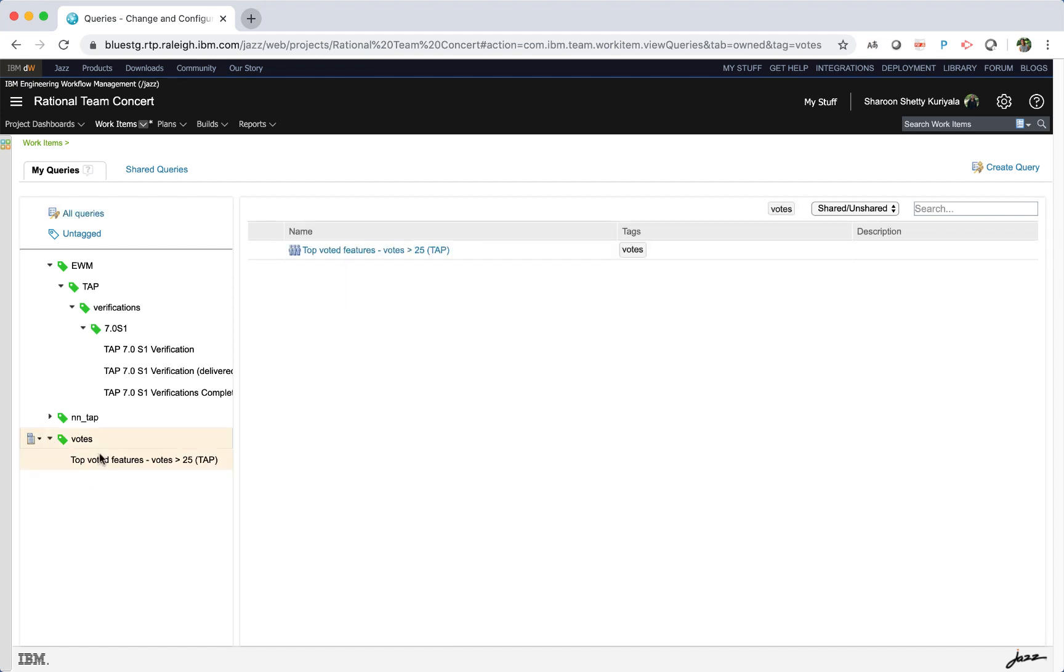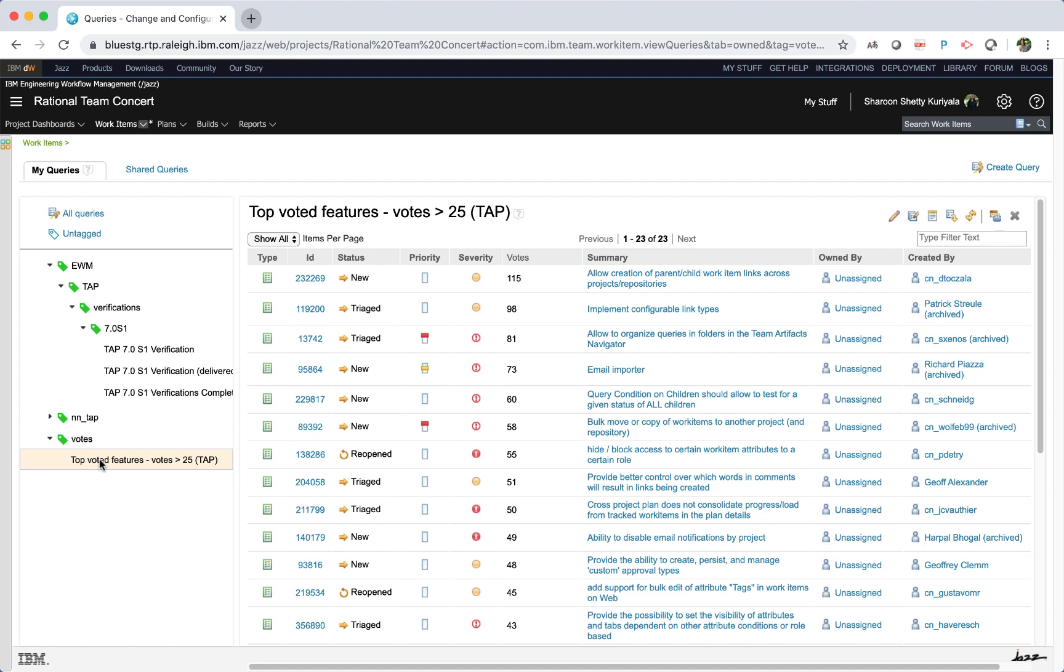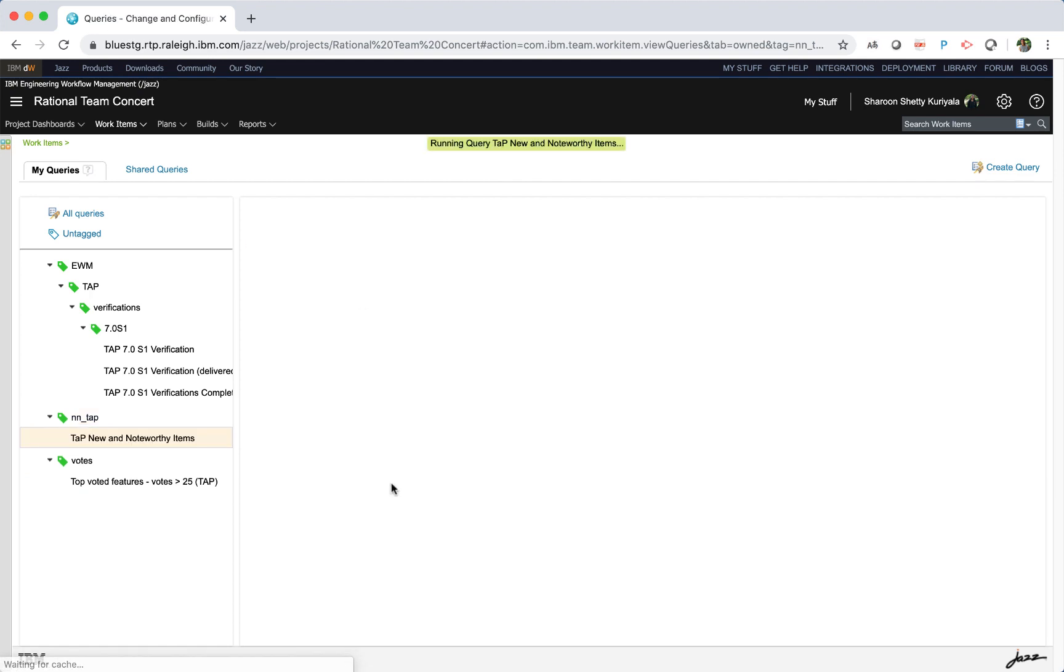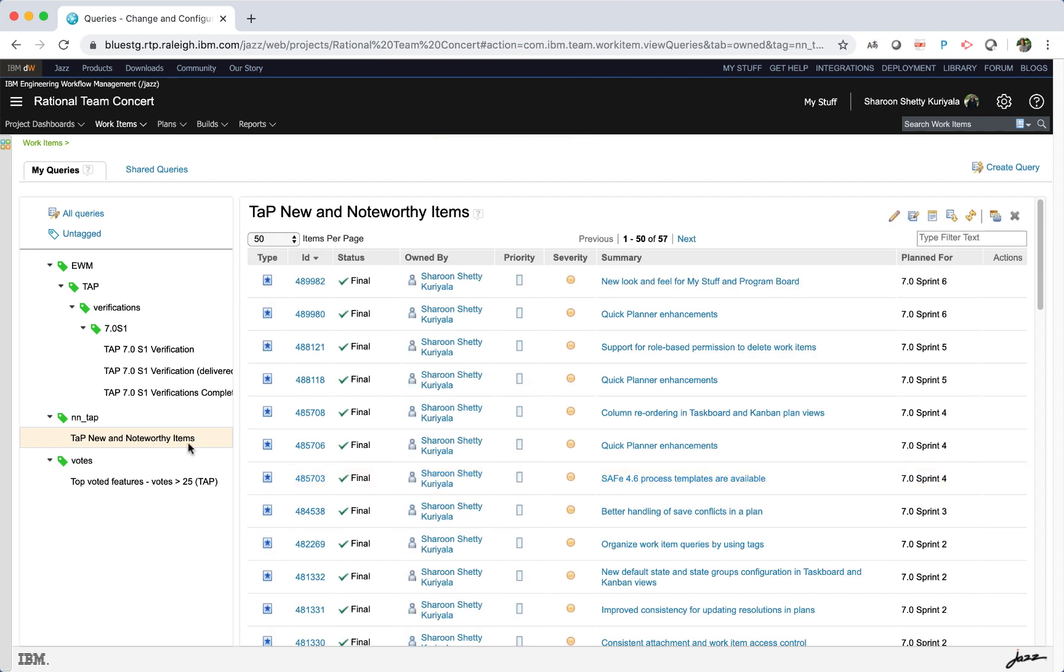When you click on a query in the left pane, it runs the query and shows the results on the right pane. Similarly, clicking on the query name in the right pane also runs the query.